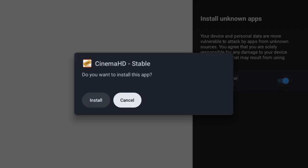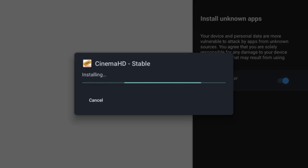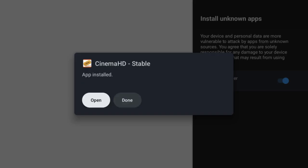Step 6: Install Cinema HD. A notification panel will appear. Click Install and wait for the app to install, then click Done.